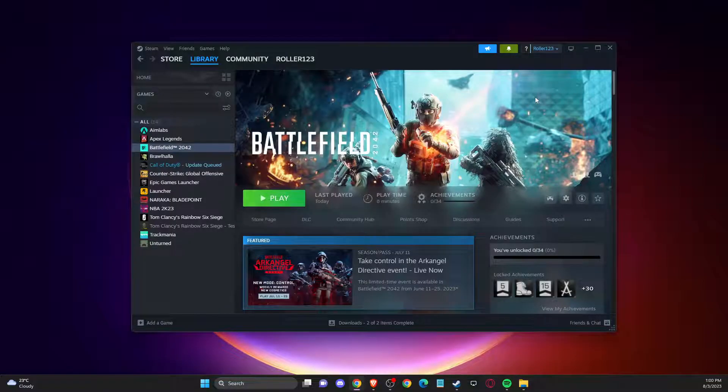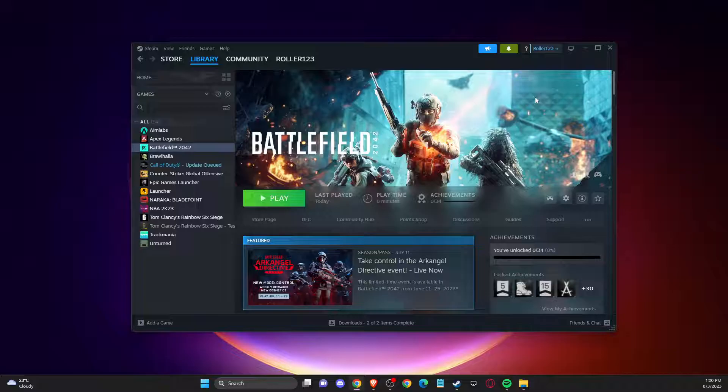Hey guys, in this video I will show you how you can fix easy anti-cheat not installed error on Battlefield 2042. So without further ado, let's get started.